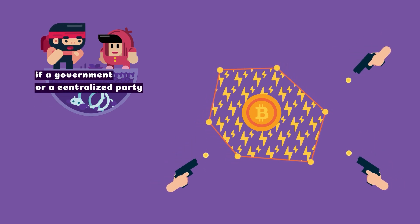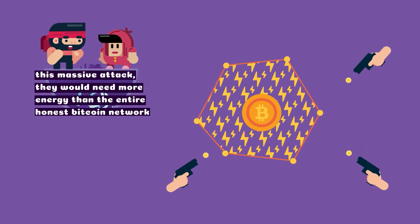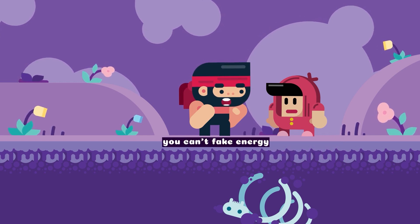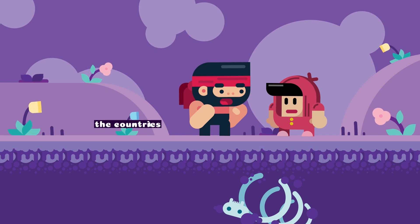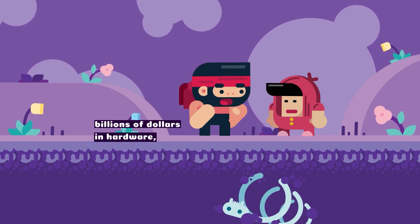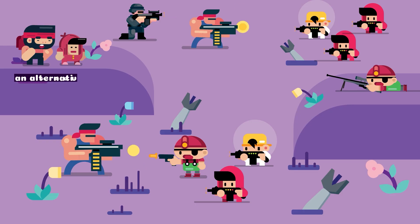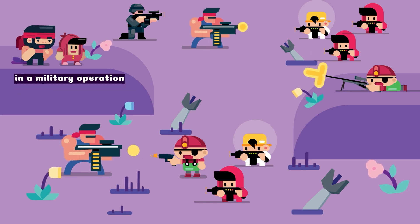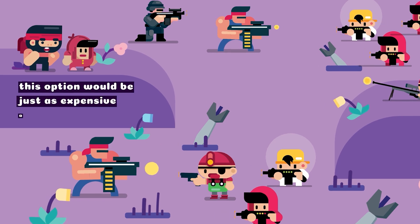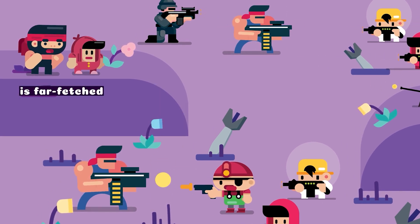If a government or centralized party wanted to take on this massive attack, they would need more energy than the entire honest Bitcoin network. And that's why an attack would cost so much? Yes — you can't fake energy and energy costs money. The countries that could afford this attack would need to risk billions of dollars in hardware, energy costs, and time. That wouldn't make much sense for any country to try. An alternative option would be to seize mining equipment in a military operation, but this would be just as expensive and planning to capture thousands of mining machines across dozens of countries is far-fetched.